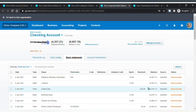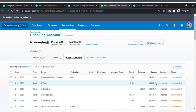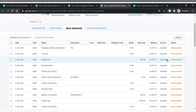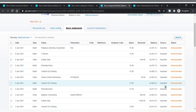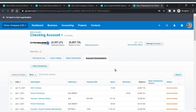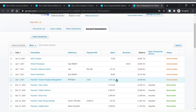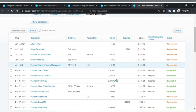The Bank Statements tab shows your bank statement transactions imported manually or by bank feed into Xero. The Account Transactions tab shows your bank transactions that you have recorded in Xero.